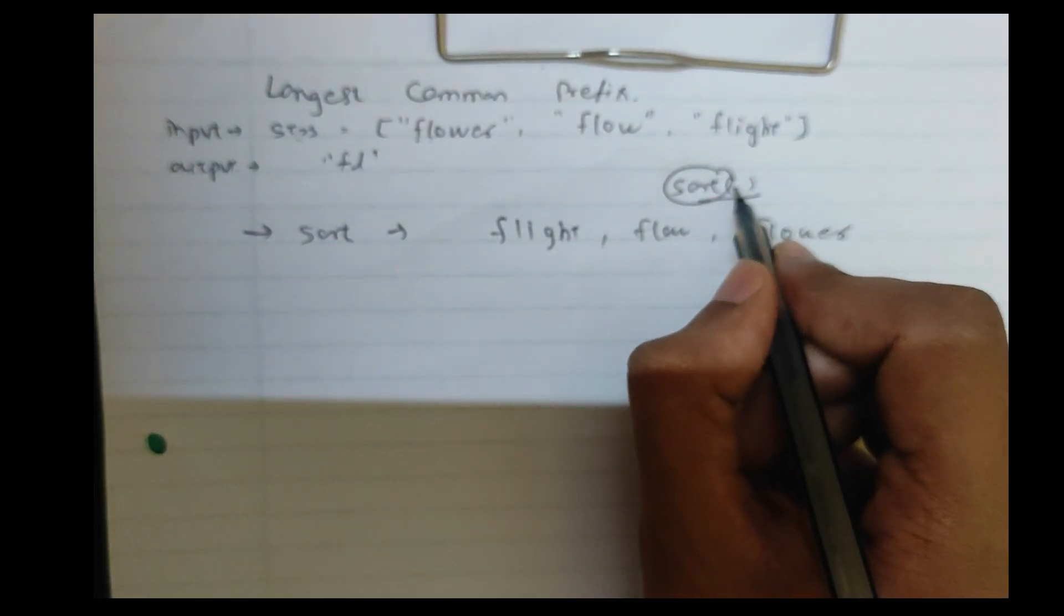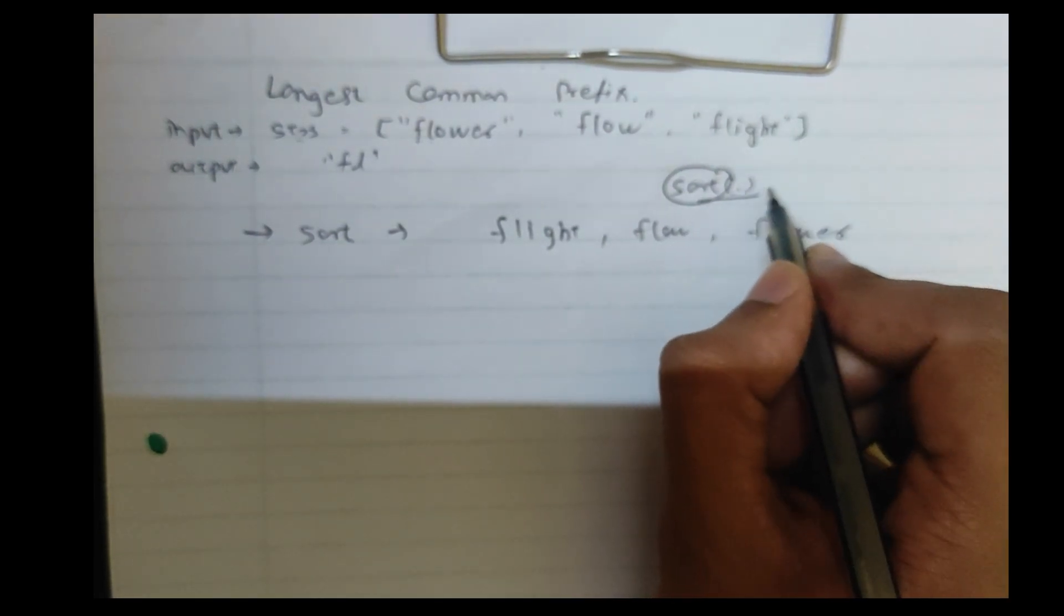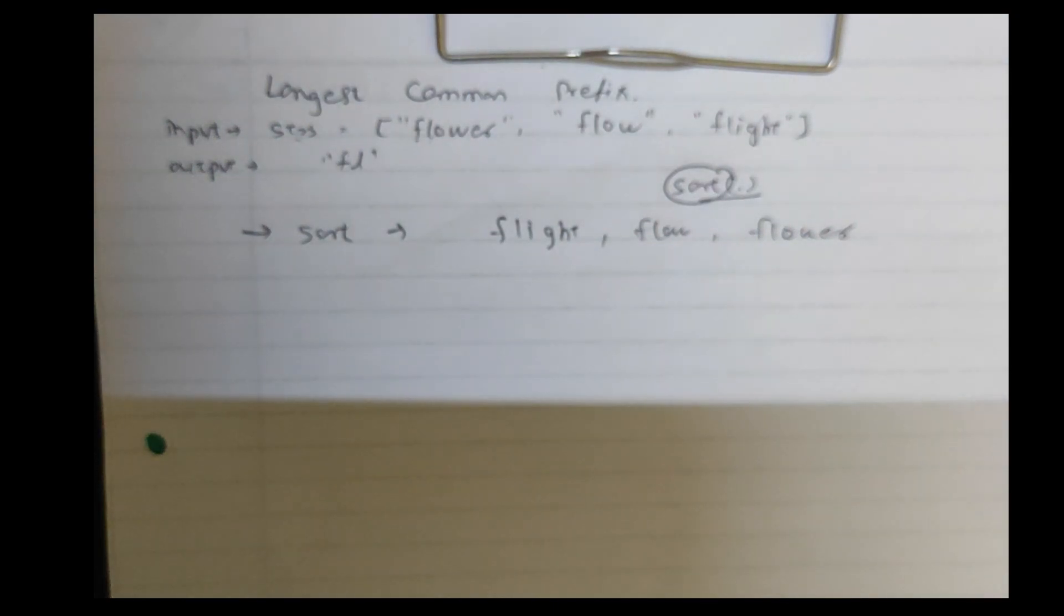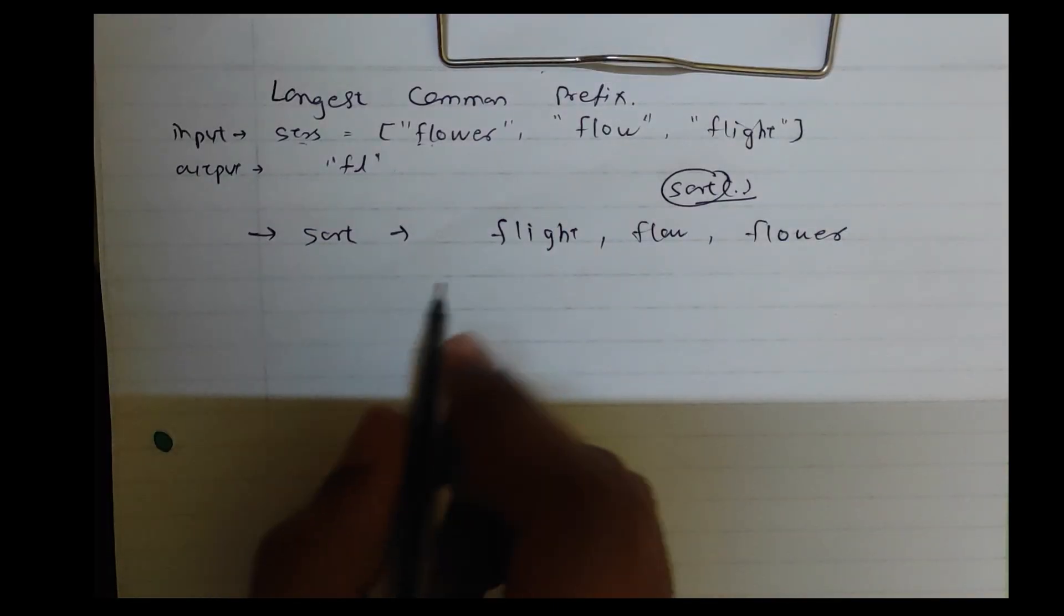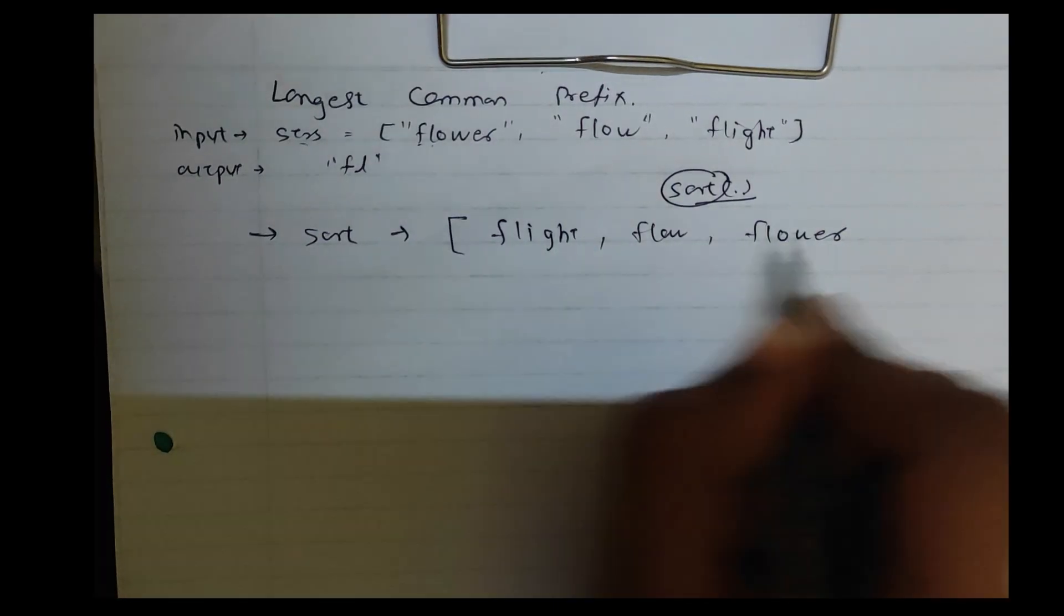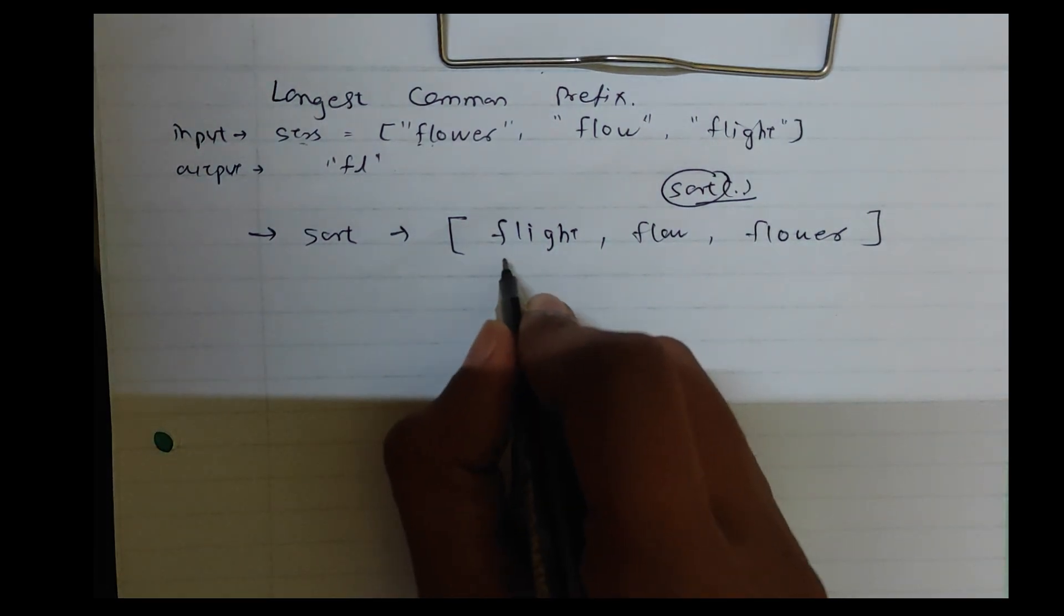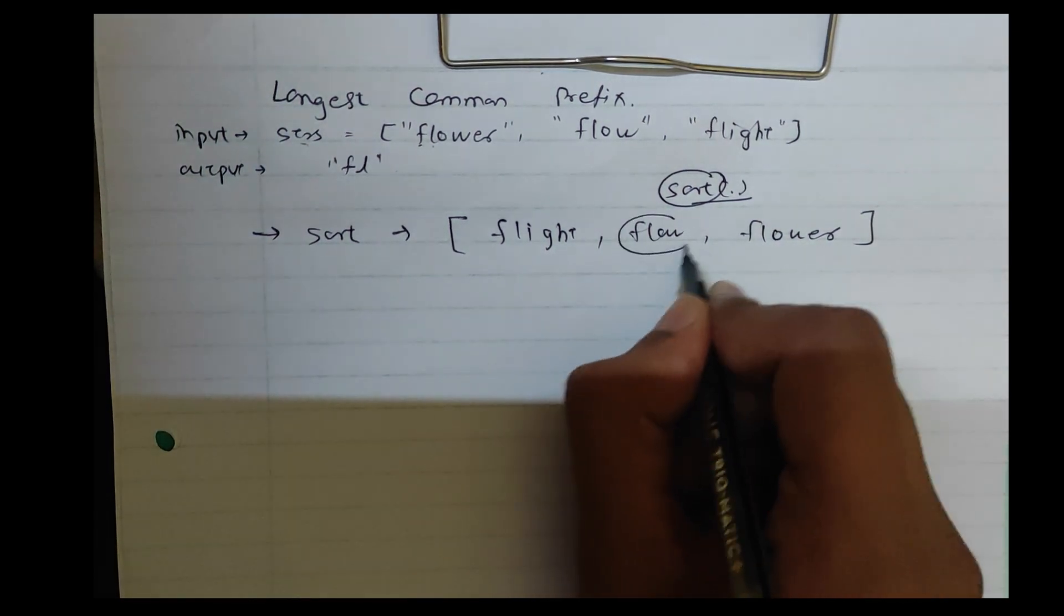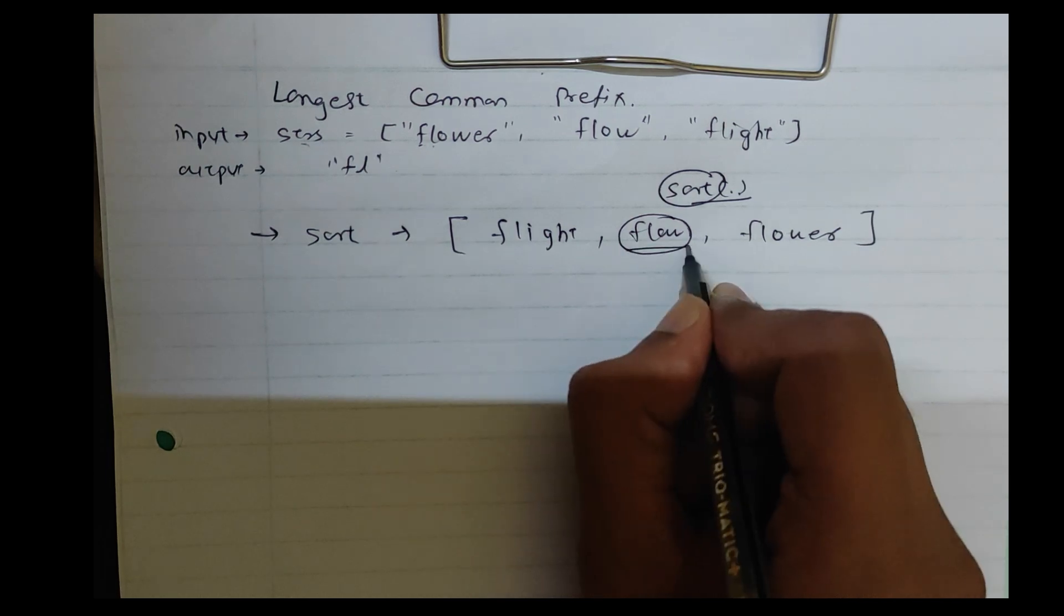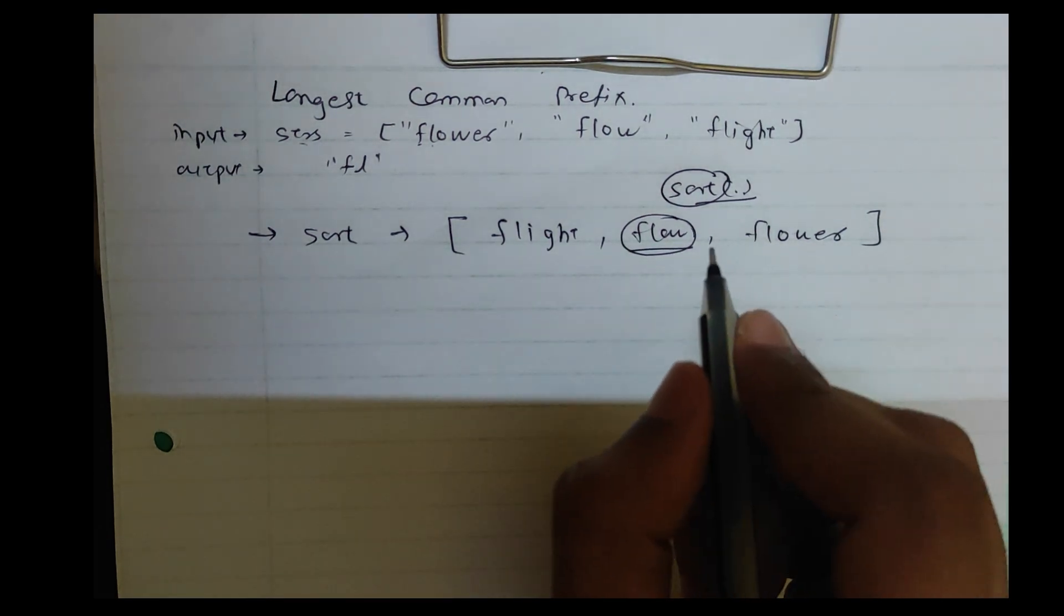Sort in bracket strs.begin to strs.in. So the sort that we have got, the minimum flow is the minimum word.